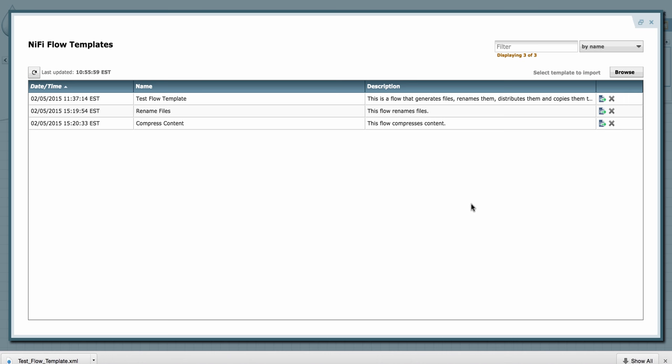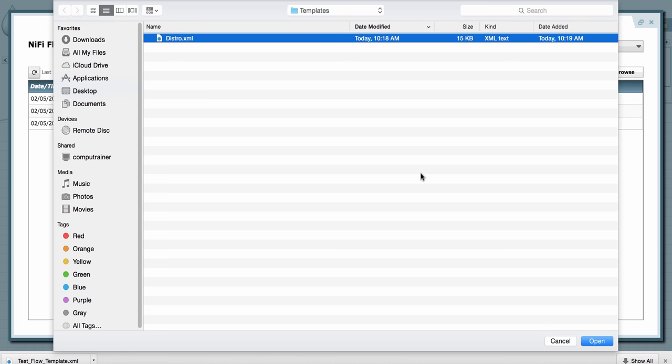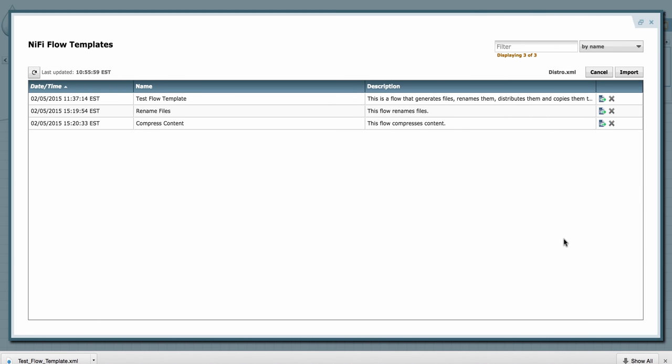On the other hand, if I want to bring a template into NiFi, I can click on the browse button up here in the right. That'll take me to my local file system where I can select the template and click open, and then up here in the right hand corner, I can confirm that I want to import the file.